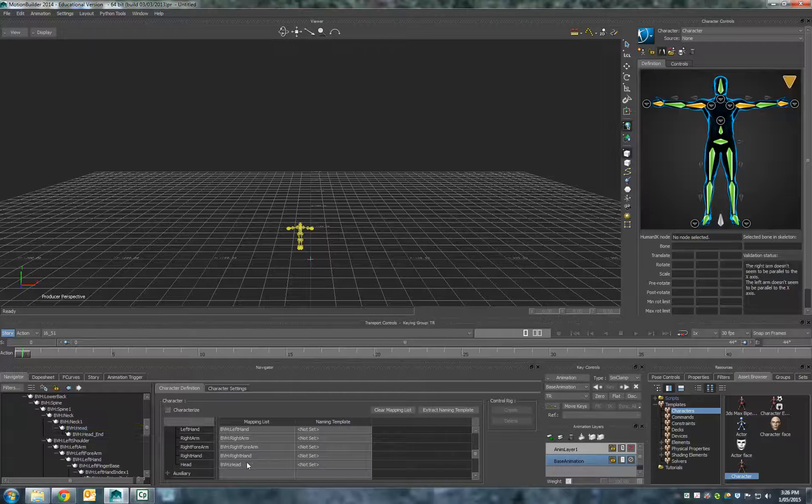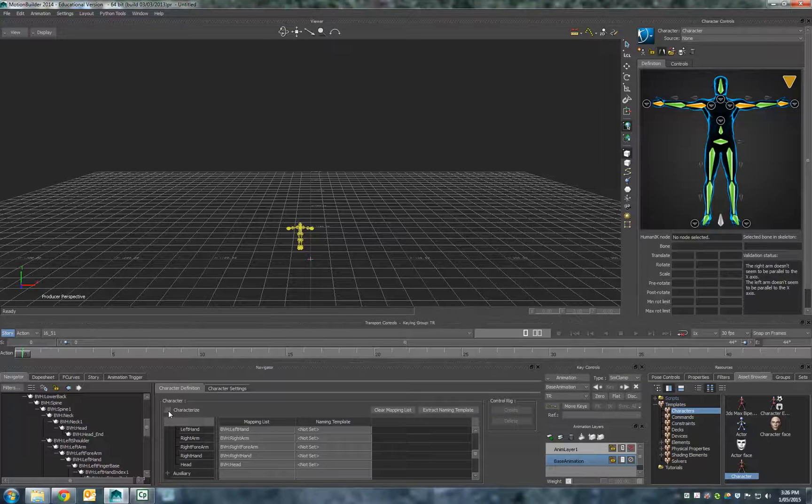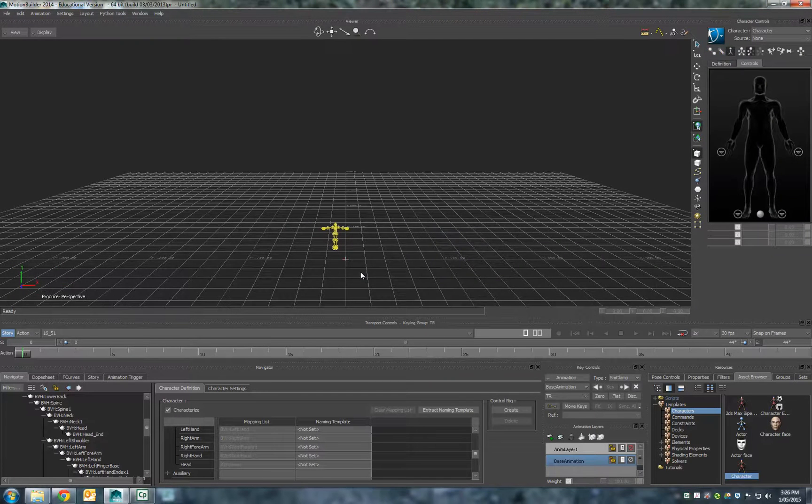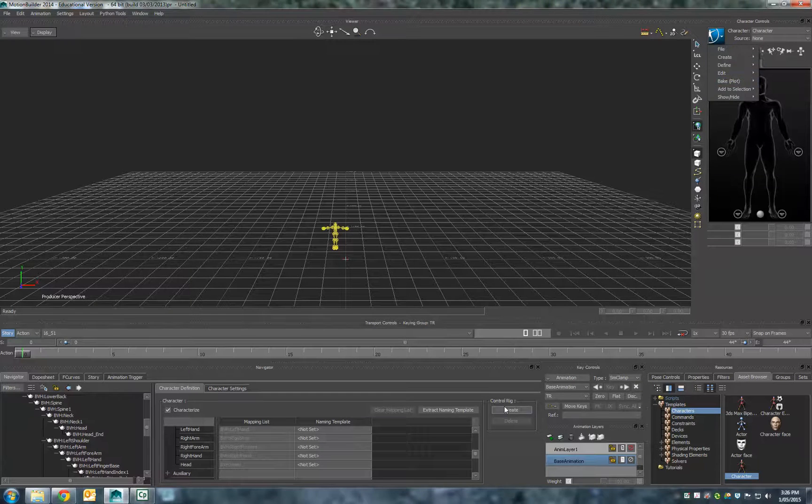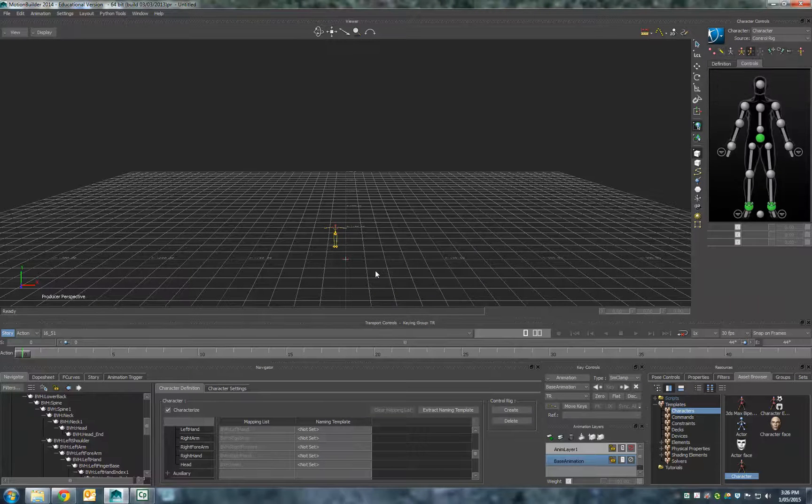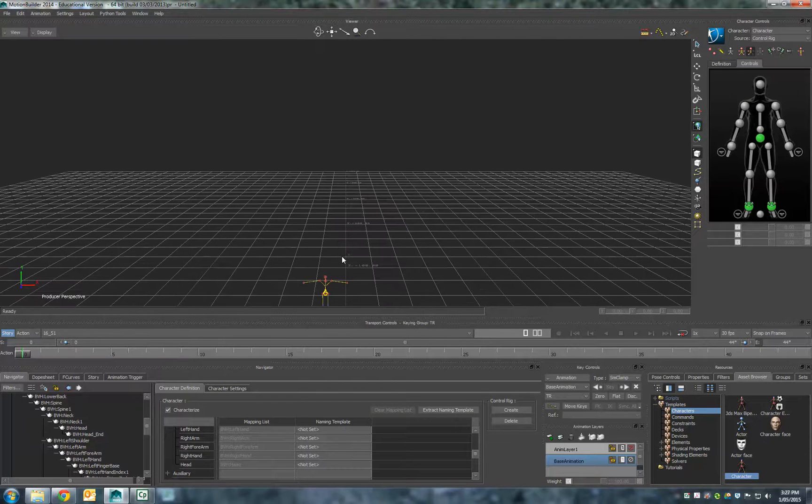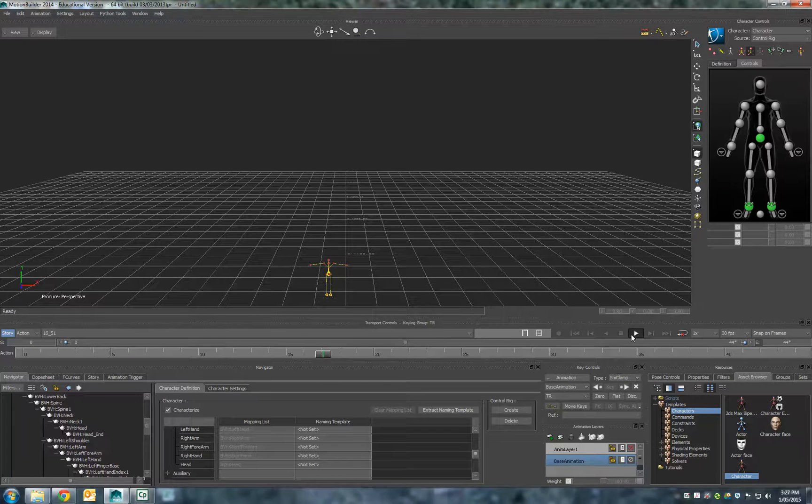Once we've done all that and located all those across, we can then go ahead and actually characterize that by clicking on characterize. We're going to create a biped, we have to create a control rig—create a control rig FK IK.